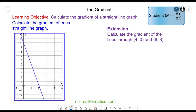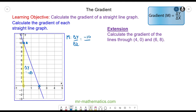Try to calculate the gradient of this blue line by pausing the video, and resume when you're ready. The gradient m is the change in y divided by the change in x. To find the change in y and the change in x we need to plot two points which lie along the graph and cross through two coordinates. Between these two points the change in y is negative 10, and the change in x is positive 2. So the gradient m is negative 10 divided by 2, which equals negative 5. This means every time you go across by 1 you go down by 5, and you can do that throughout the entire course of the line.